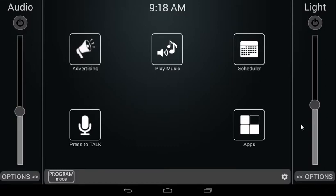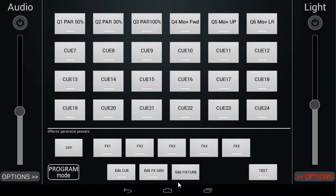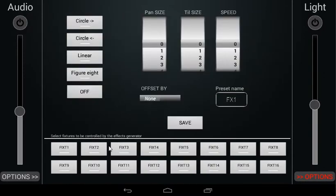By selecting Edit FX Gen and selecting one of the five available FX Generator buttons, we get to the FX Generator page. The FX Generator allows us to create movement around the position defined in an active queue for one or more fixtures.